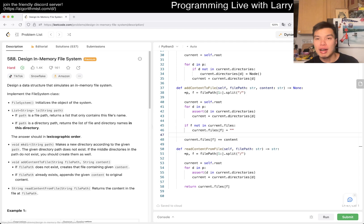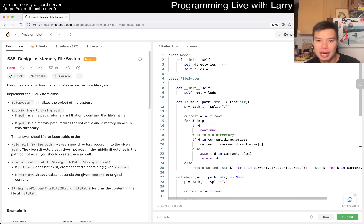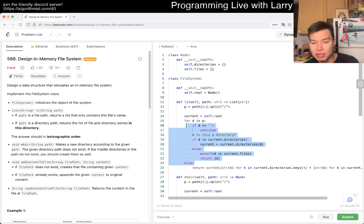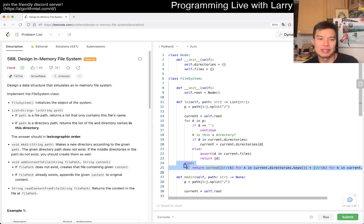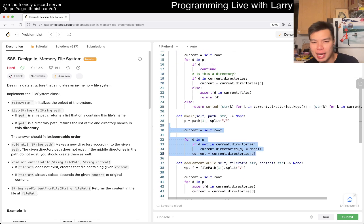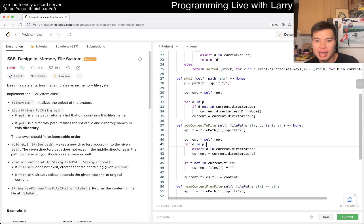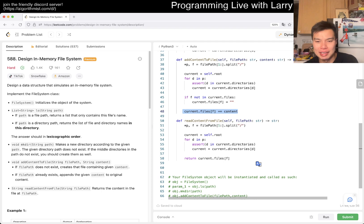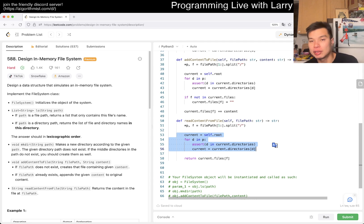Let's go over the complexity. LS is O(H) where H is the height of the tree — and O(N log N) for the sorting step since we have to keep results in order per the specs. mkDir is also O(H) for straightforward reasons. addContentToFile is also O(H) in traversal, though the concatenation part is a bit yucky. readContentFromFile is also O(H). So everything is linear in terms of the height of the tree, which corresponds to the size of the input path.